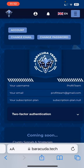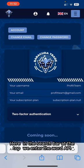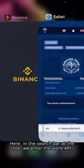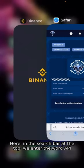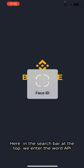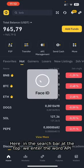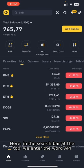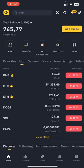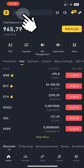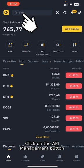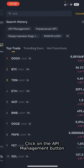So, let's go to the Binance application. Here, in the search bar at the top, we enter the word API. Click on the API Management button.